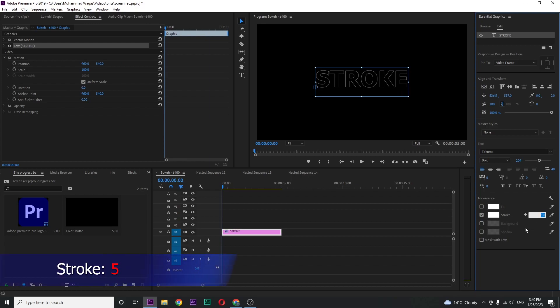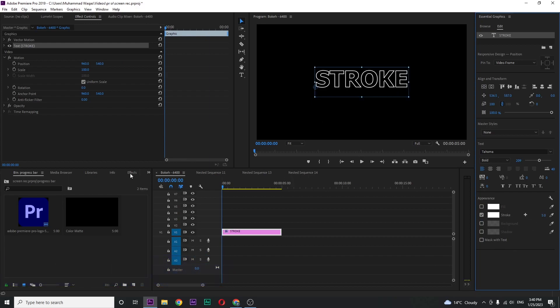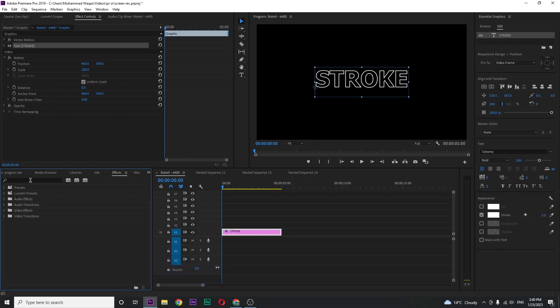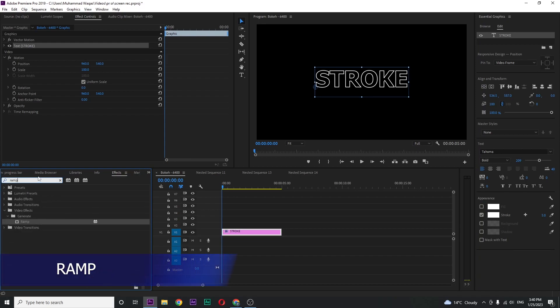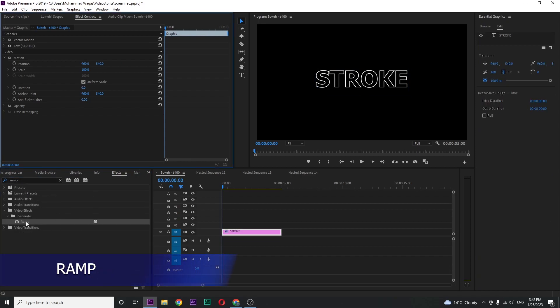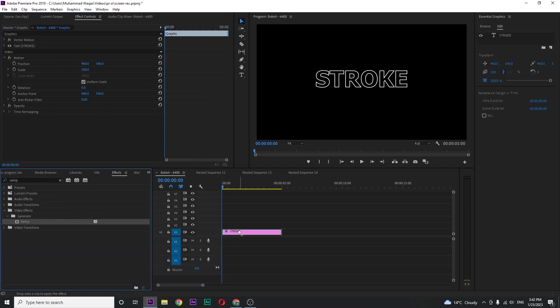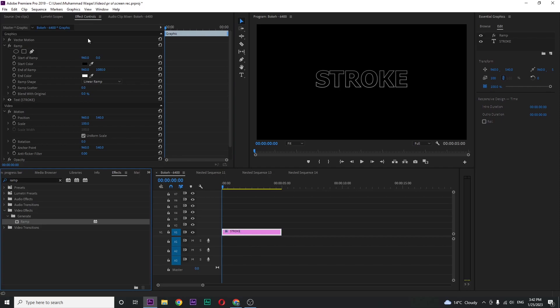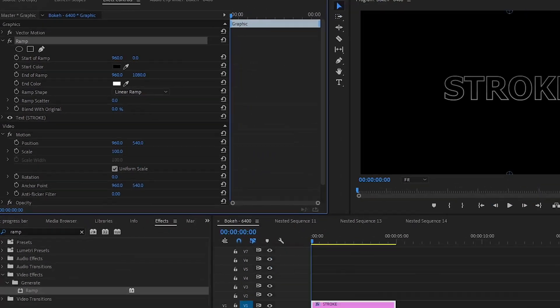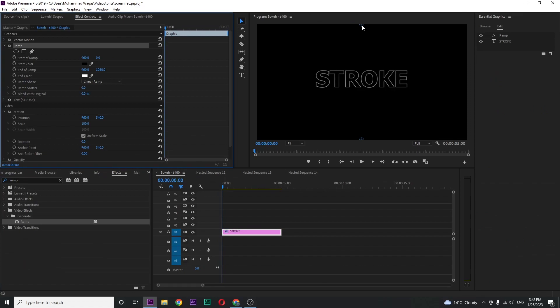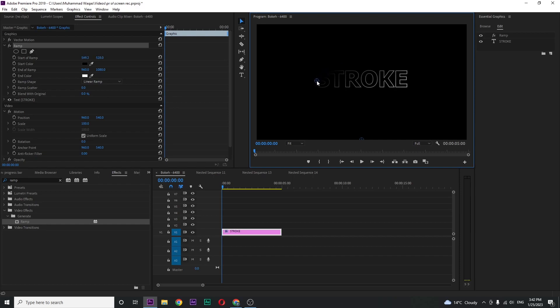Now go to effects and search for ramp. Drag this ramp effect on your text layer. Go over to effects control, you can see ramp. Click on ramp so you can see these blue circles on your preview screen. Drag this top one to the starting of your text and the bottom one drag to the end of your text.